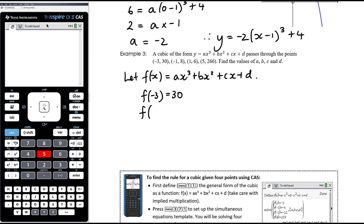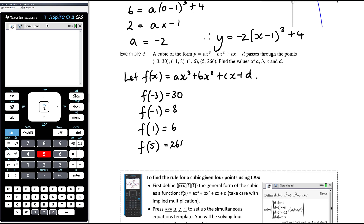To substitute the point (−1, 8): f(−1) = 8. To substitute (1, 6): f(1) = 6. To substitute (5, 266): f(5) = 266. This is much more efficient than trying to generate four simultaneous equations by hand. You're going to have your CAS for these questions — you are not expected to solve four simultaneous equations in four unknowns by hand in this course.